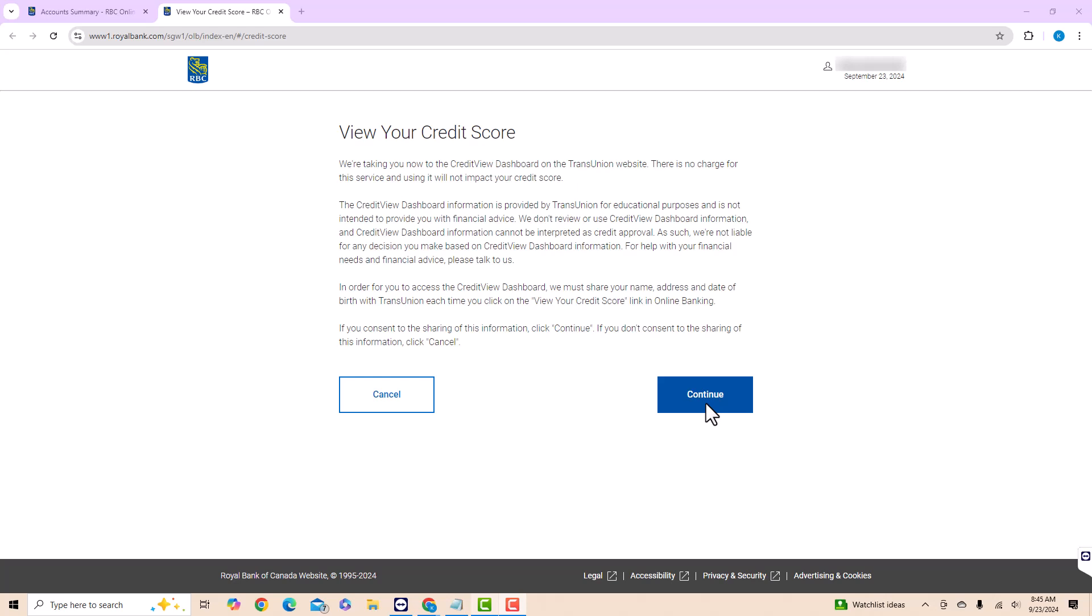Here, you will see a heads up that some of your information will be shared once you proceed. To give consent, click on Continue.